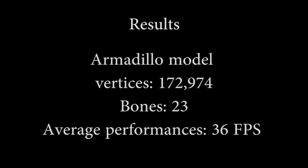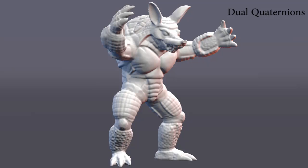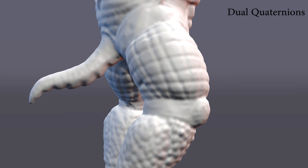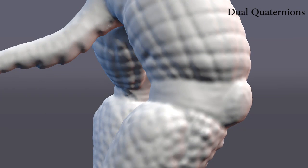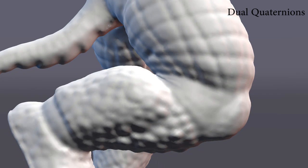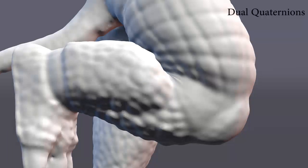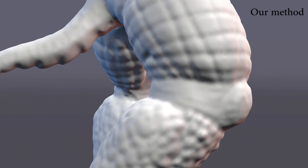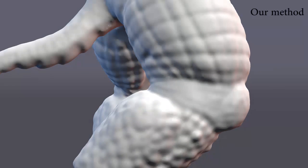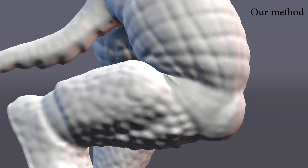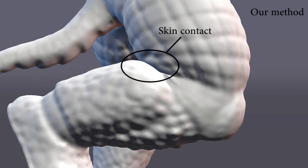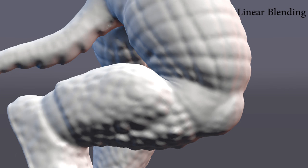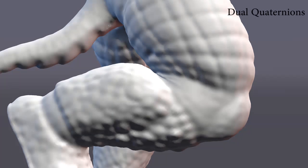We now demonstrate the robustness of our method when animating various characters. The armadillo model is composed of more than 170,000 vertices. The mesh is highly detailed and the joints have features that make them very challenging to skin in an acceptable manner.